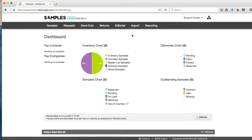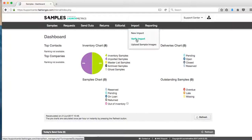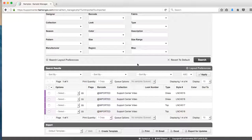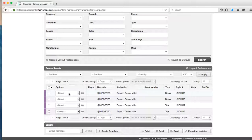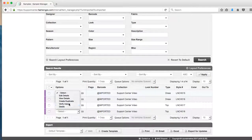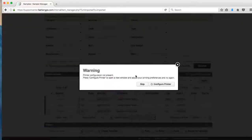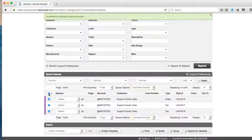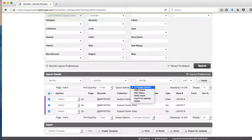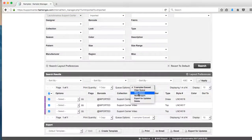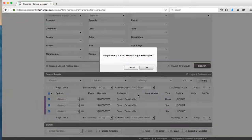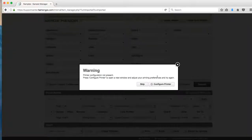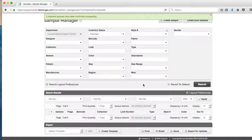So to go back to that verify import page, I'll hover over import, verify import, and I can either one by one verify each of the remaining samples left to be verified or select all and verify my remaining three.